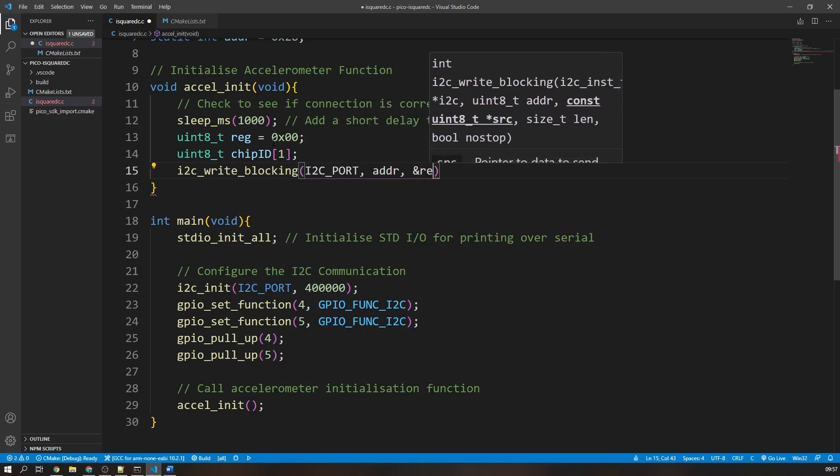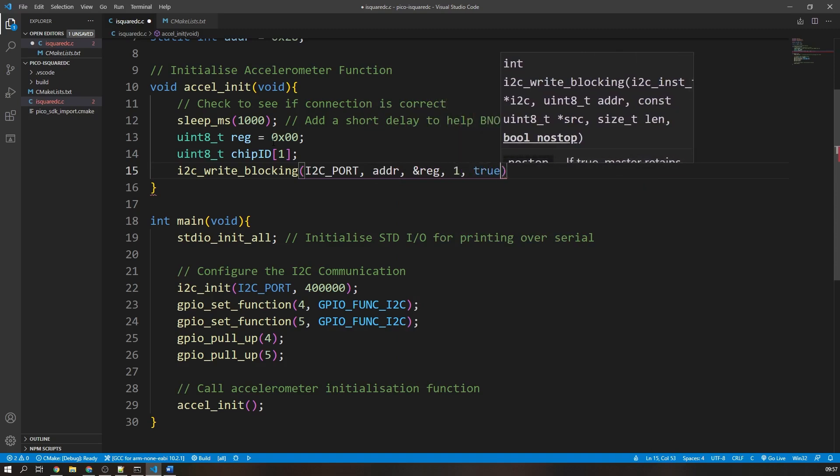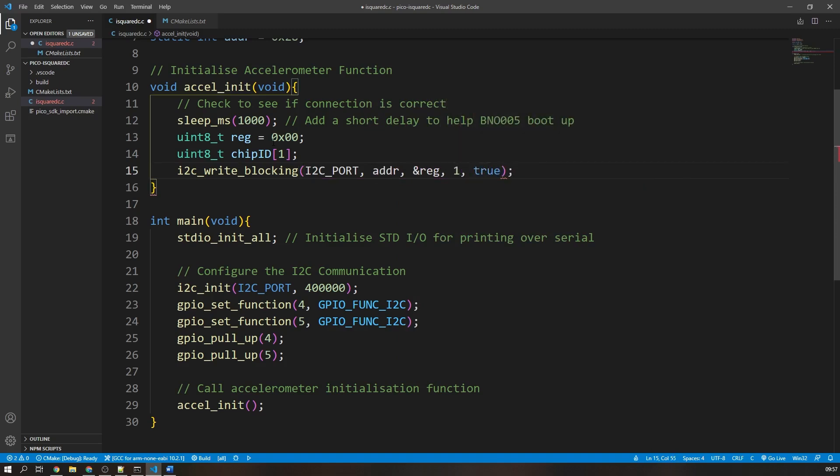Then we use the i2c write blocking function with the arguments of the i2c port, the peripheral device address, the address of the variable we stored the register variable in, the size of the data transfer one byte in this case, and finally true as shown on the screen. The boolean true argument means that the controller retains control of the i2c bus. It does this by not sending the stop signal at the end of the message, and this functionality is useful when we are performing a read operation as we are using the write function then immediately the read function.